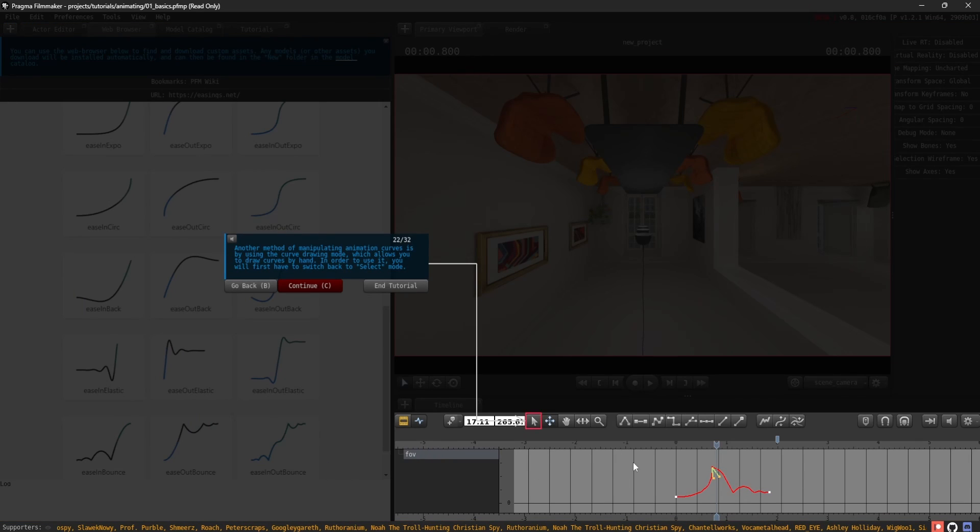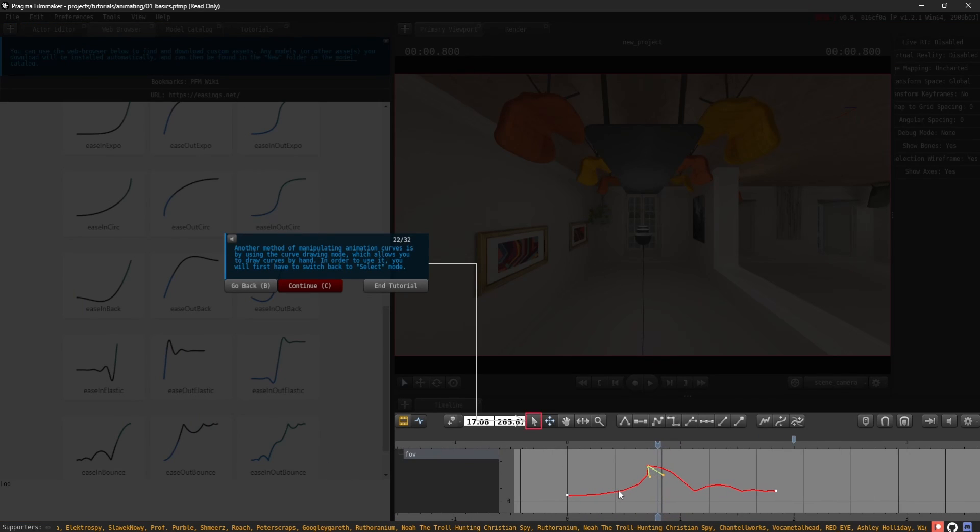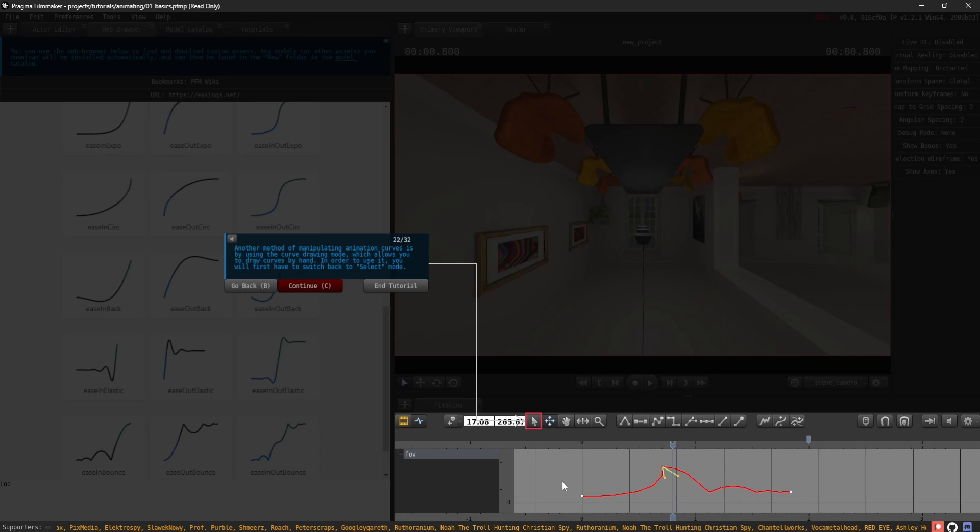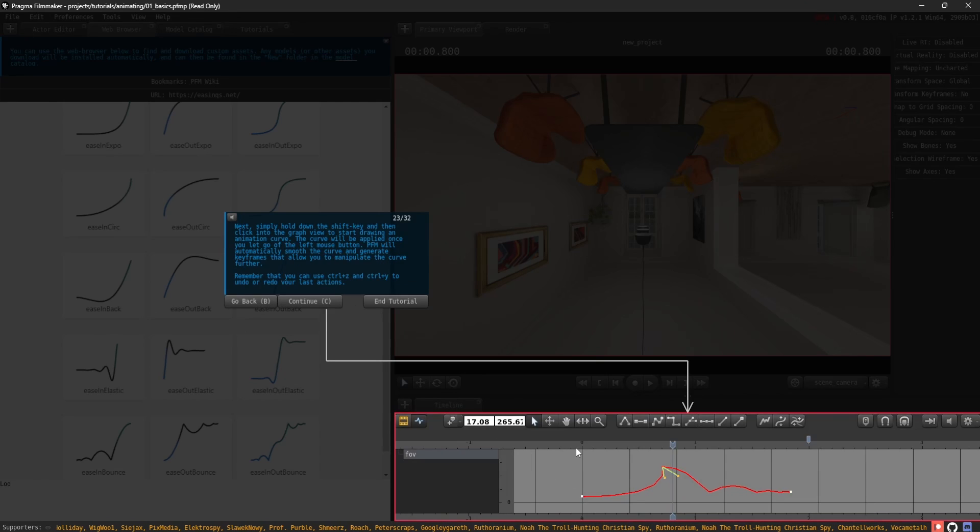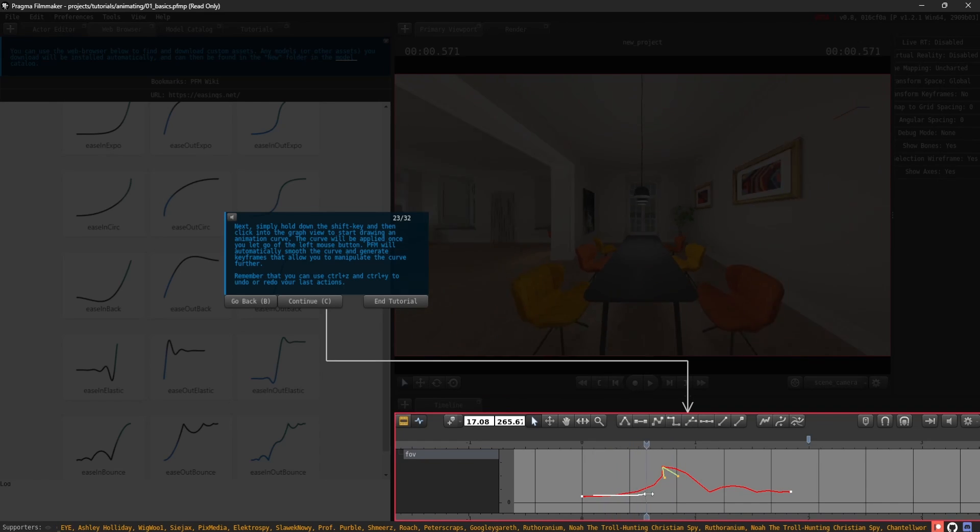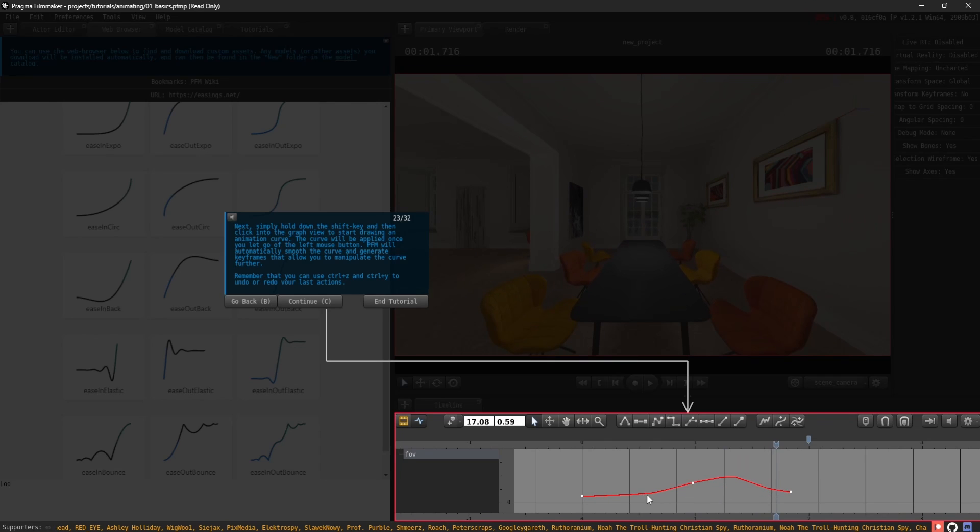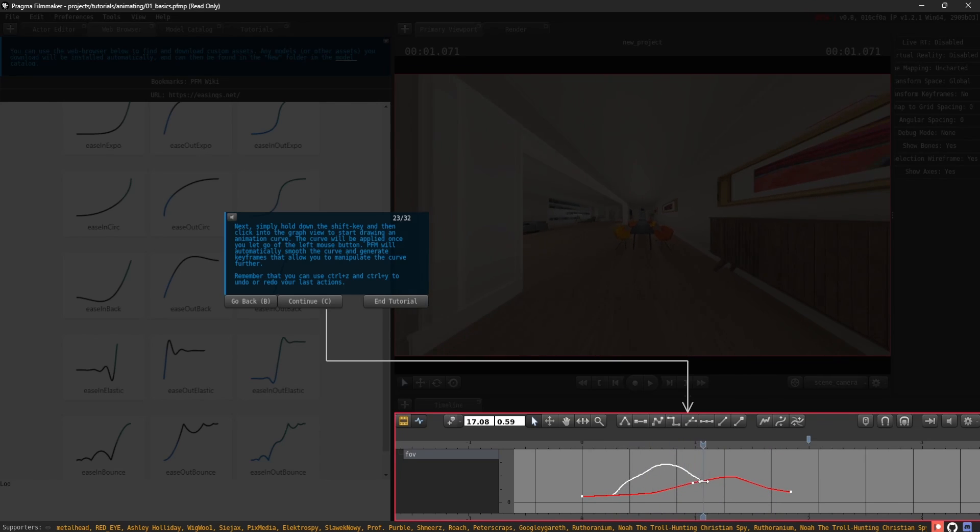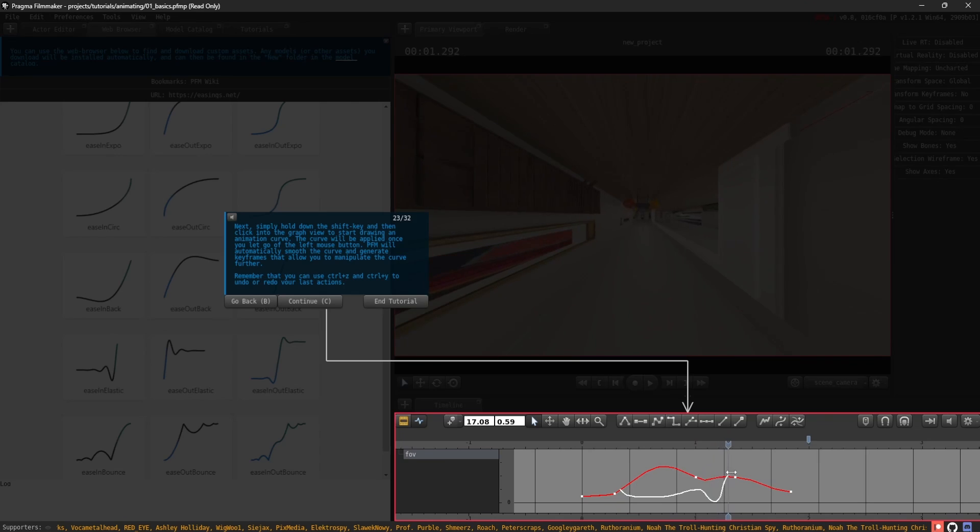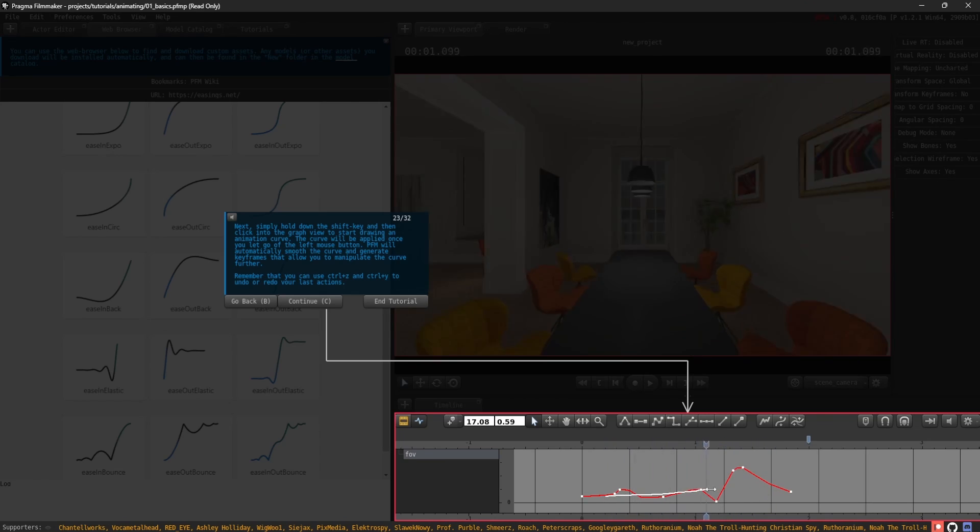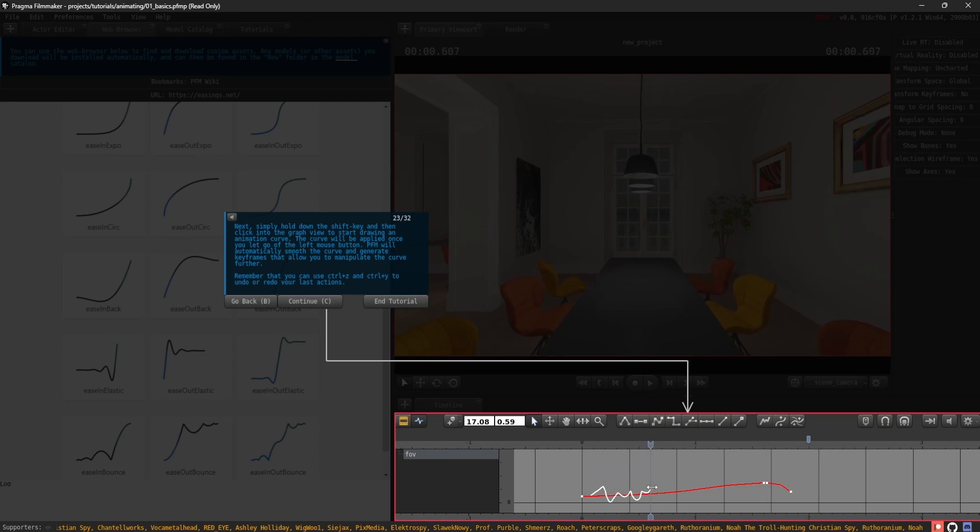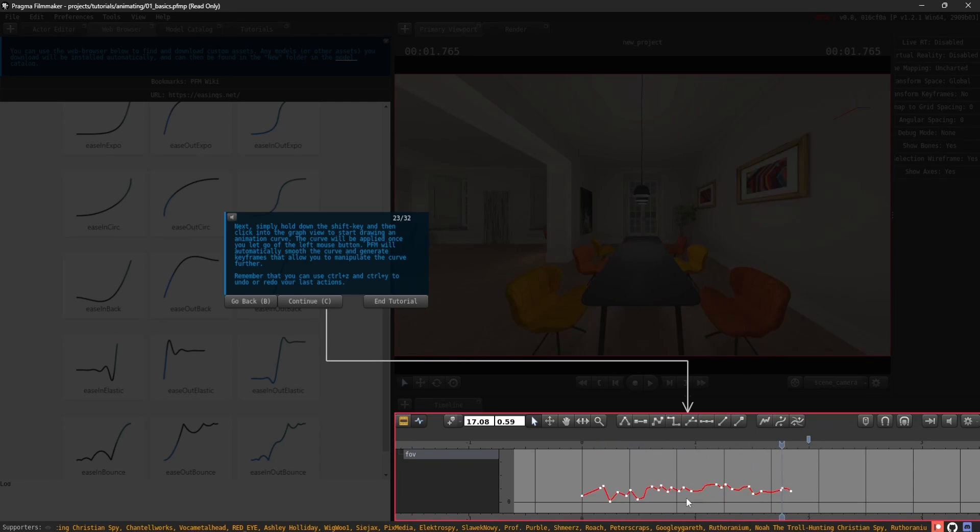Another method of manipulating animation curves is by using the curve drawing mode, which allows you to draw curves by hand. In order to use it, you will first have to switch back to Select mode. Next, simply hold down the Shift key and then click into the graph view to start drawing an animation curve. The curve will be applied once you let go of the left mouse button. PFM will automatically smooth the curve and generate keyframes that allow you to manipulate the curve further. Remember that you can use Ctrl-Z and Ctrl-Y to undo or redo your last actions.